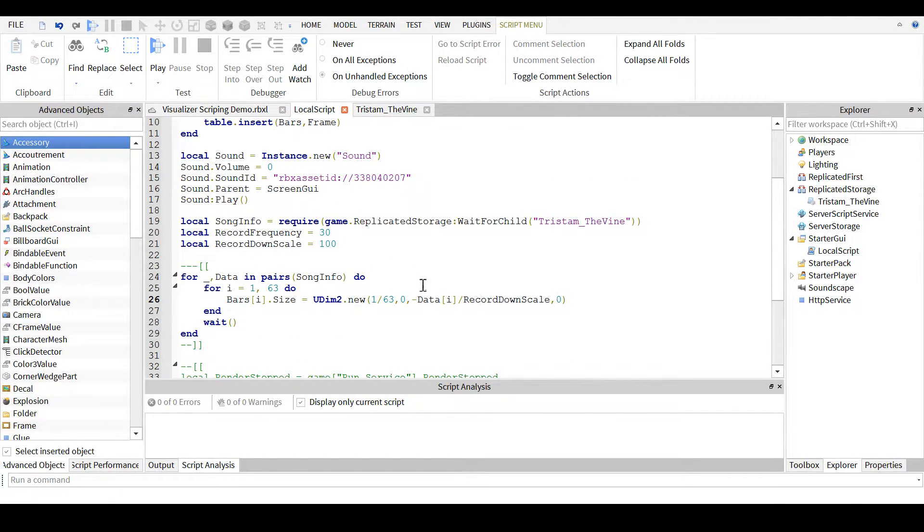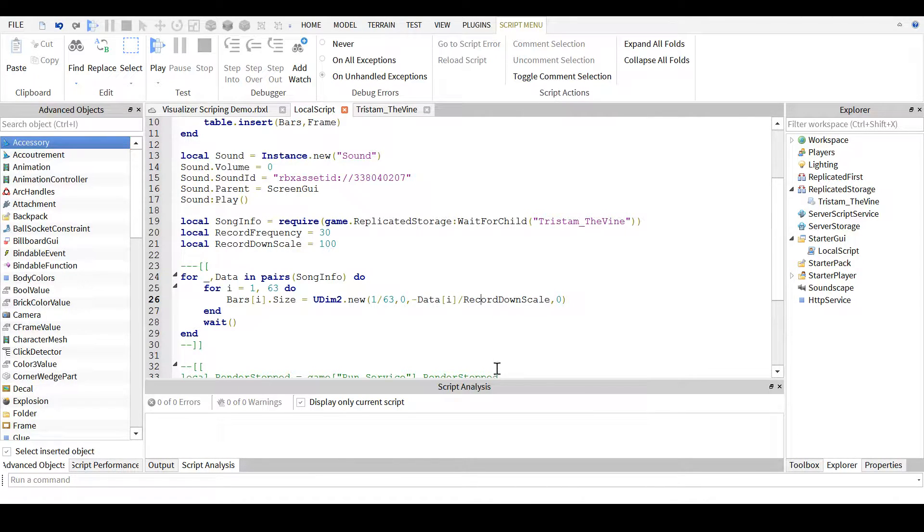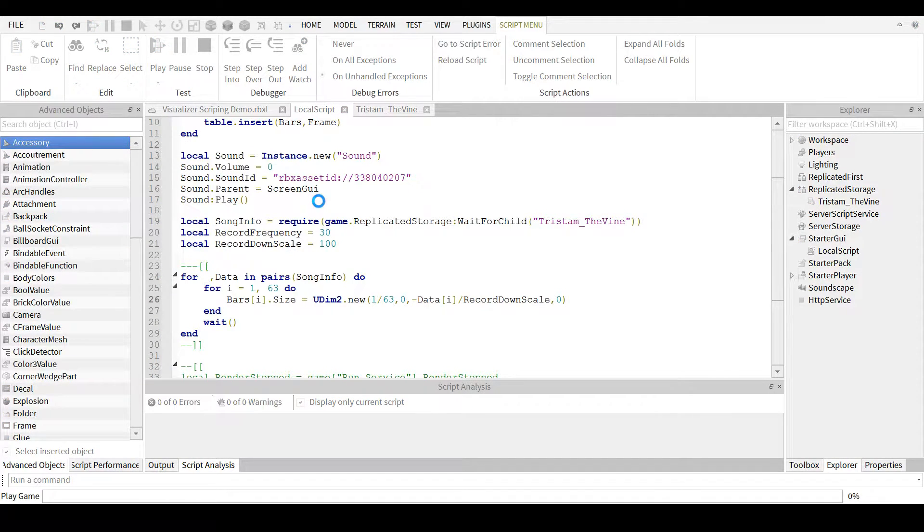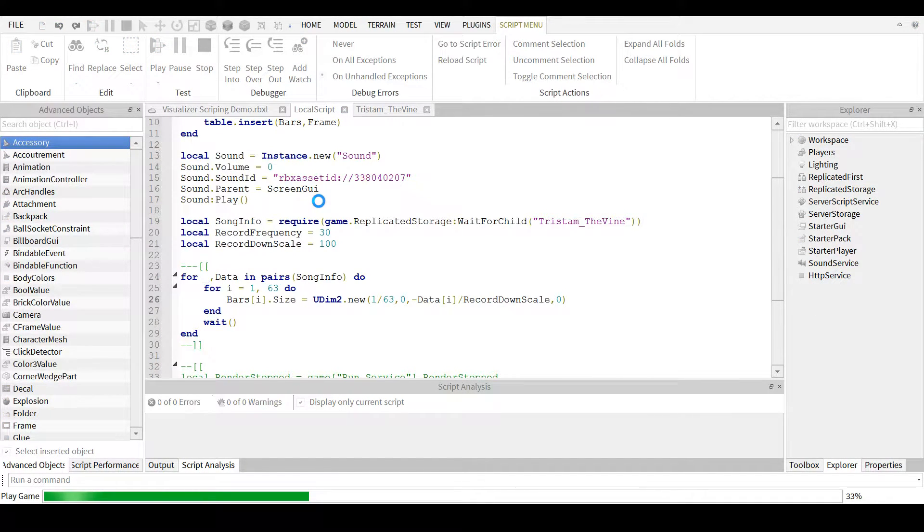So if it's the max, which is 100, divided by the record downscale is 100, it just becomes negative 1, so it takes the full size. In terms of how it looks...